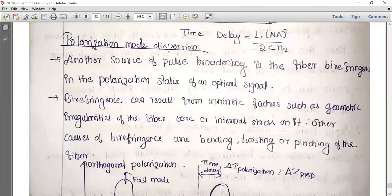Fiber birefringence is a manufacturing imperfection in optical fiber. It results in pulse broadening in fiber optic communication. So in polarization mode dispersion, pulse broadening is caused by fiber birefringence.